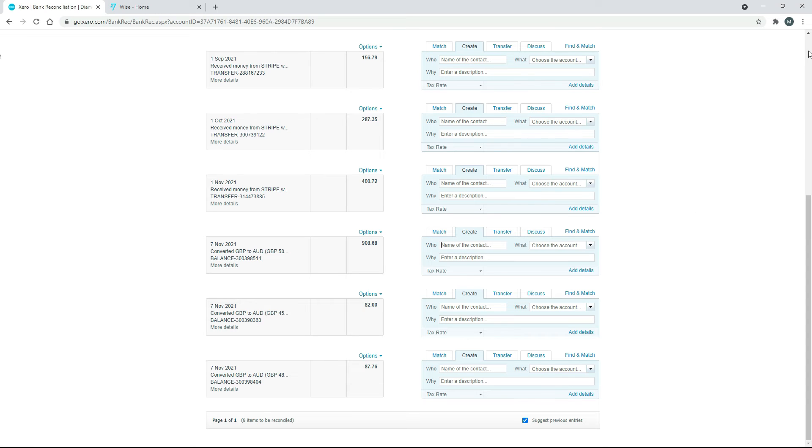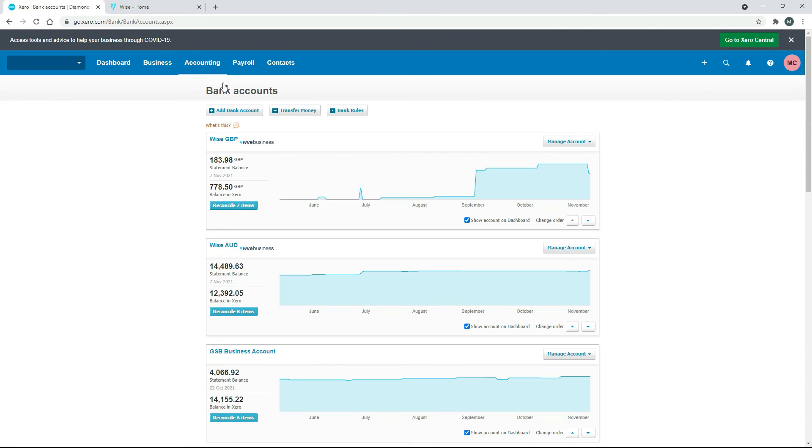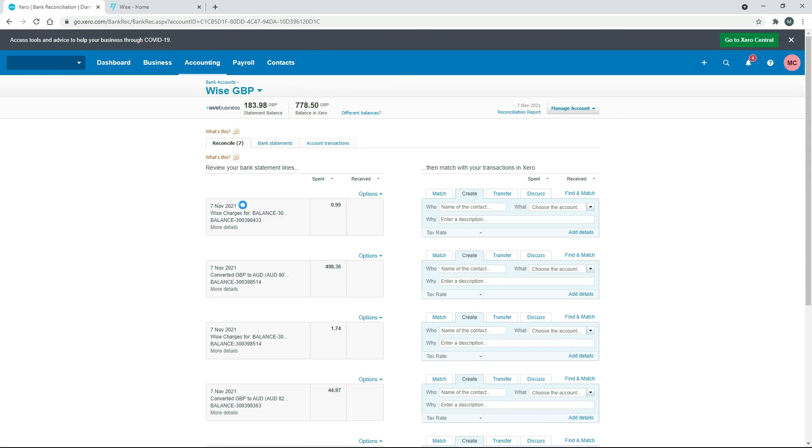OK, so the other thing we need to do, just to finish off, is we'll go back into Bank Accounts and back into our Great British Pounds feed. And we just need to reconcile the fee.